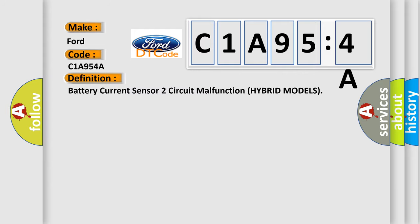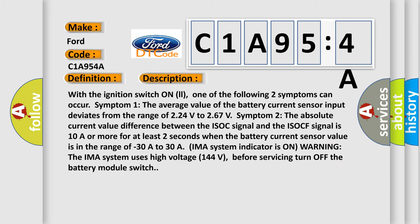The basic definition is: battery current sensor two circuit malfunction hybrid models. And now this is a short description of this DTC code.